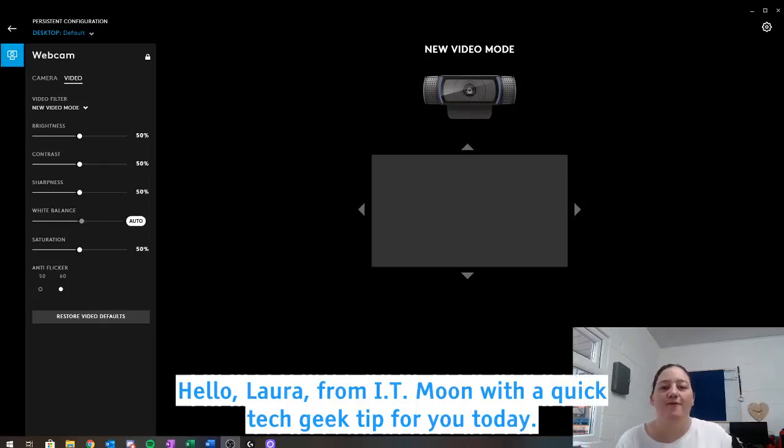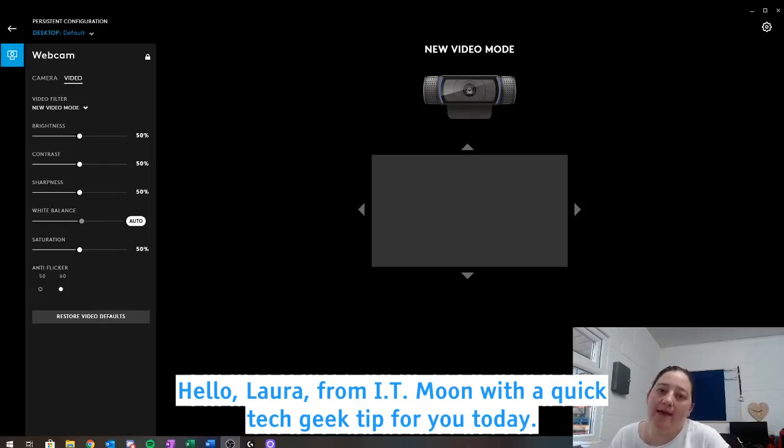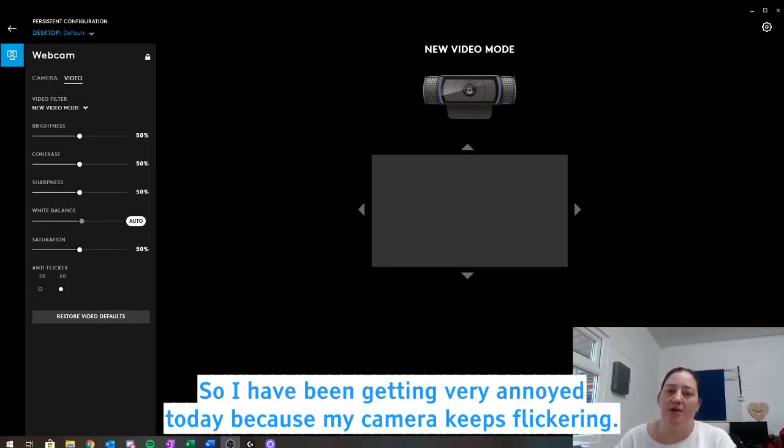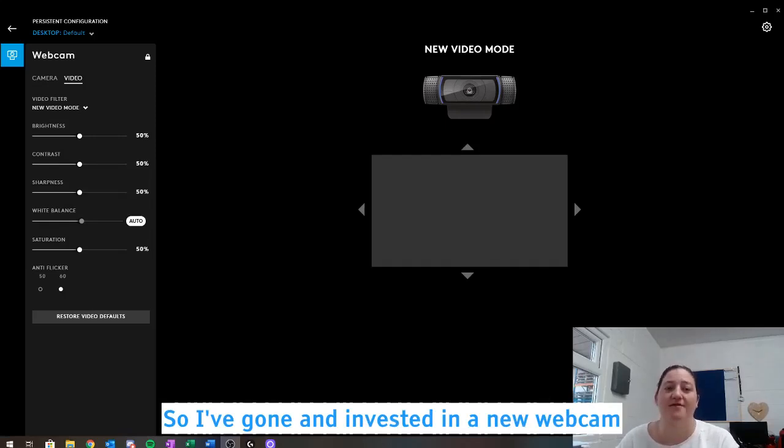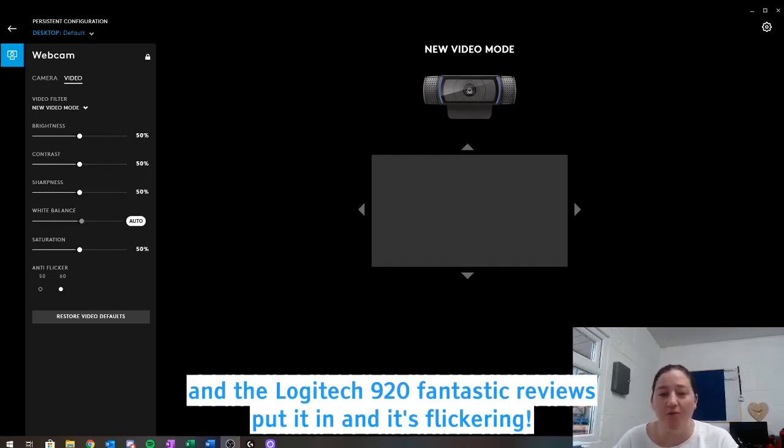Hello, Laura from IT Moon with a quick tech geek tip for you today. So I've been getting very annoyed today because my camera keeps flickering, so I've gone and invested in a new webcam, the Logitech C920, fantastic reviews, put it in and it's flickering.